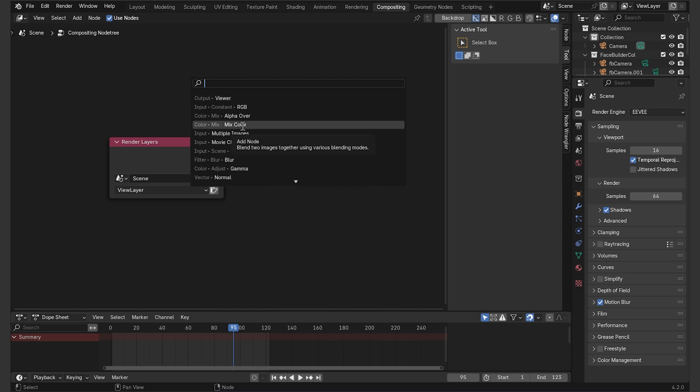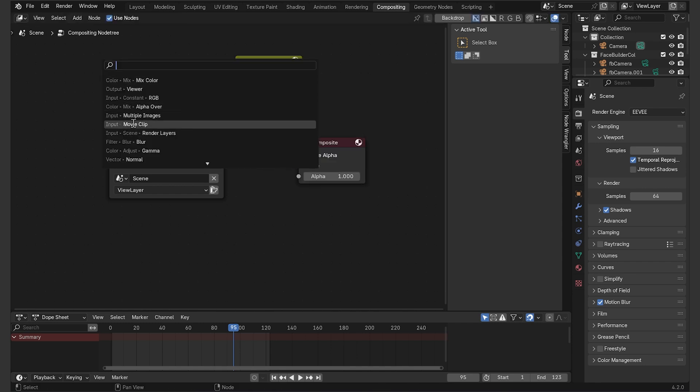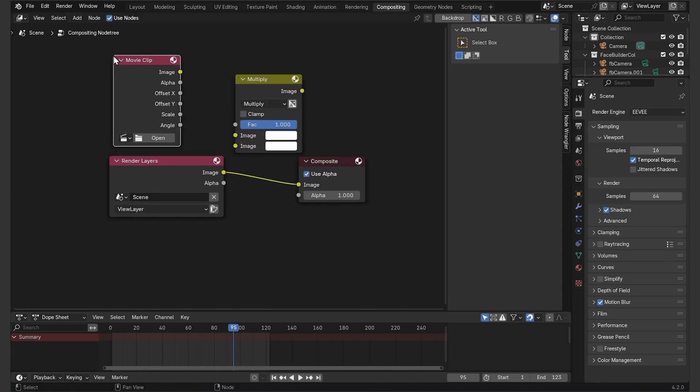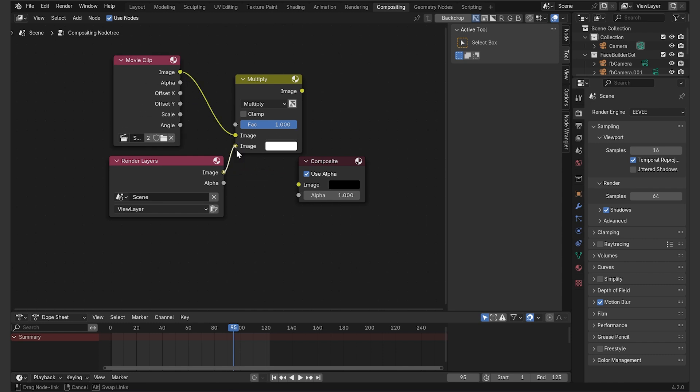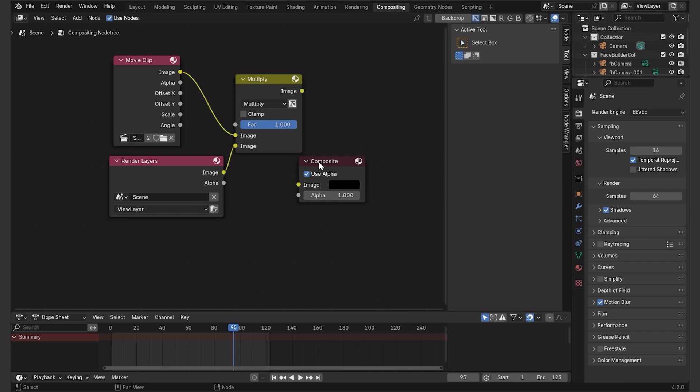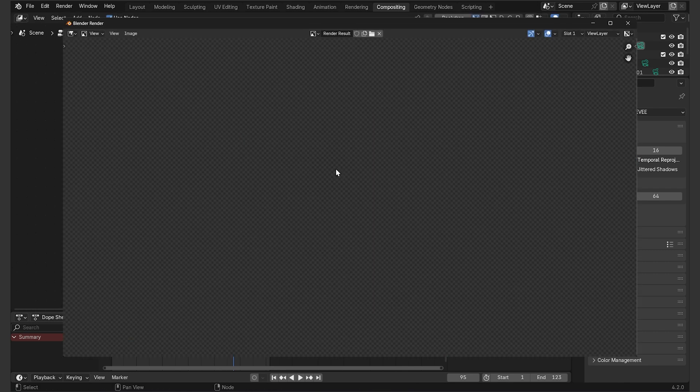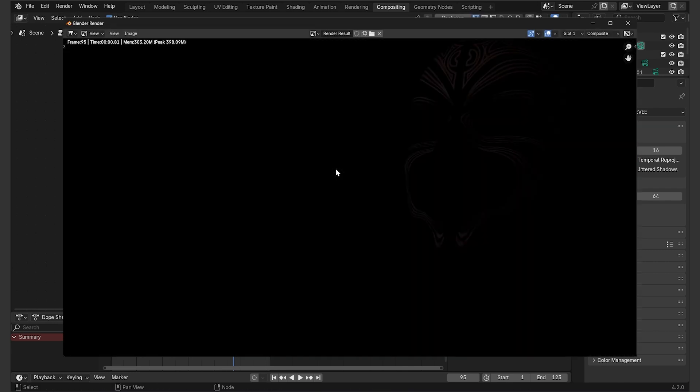I want the tattoo layer to kind of blend with the background skin texture, so I'm gonna add a mix node and switch it to multiply. Add a movie clip, select our footage, connect it to the top image input and render layers is gonna go to the bottom image input. I also need to make the world background transparent, so as always I'll go to the render properties, scroll down to the film tab and activate this checkbox. If we render out the current frame, the background will be black. Because that's where the alpha has the value of 0, and so when multiplying anything by 0, we get black color.